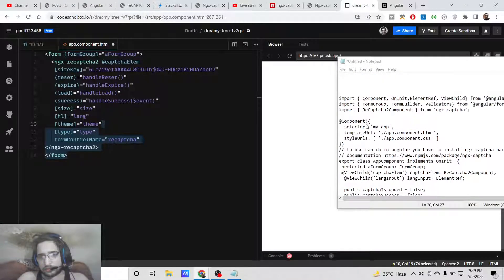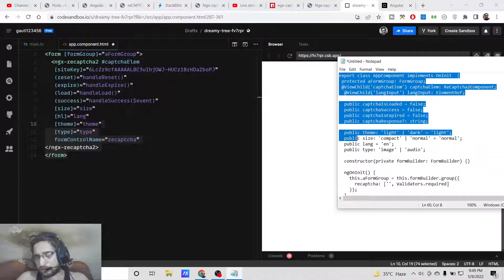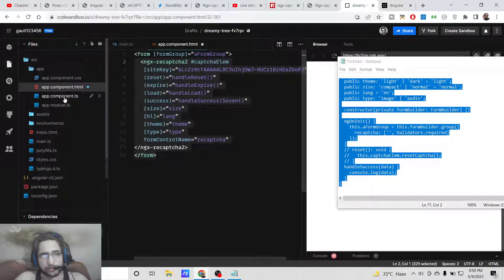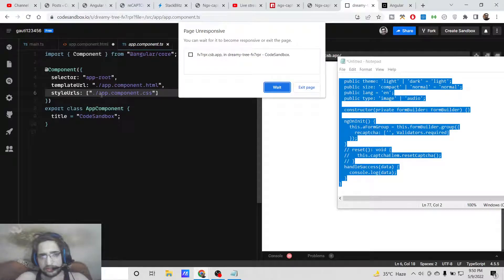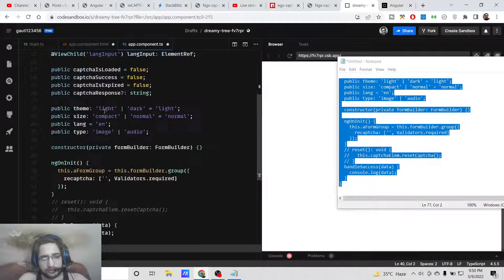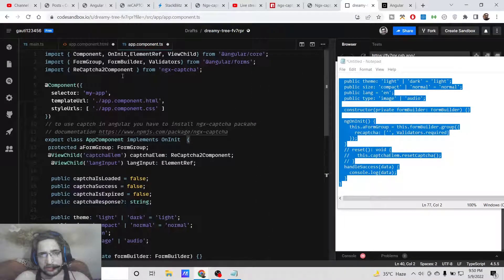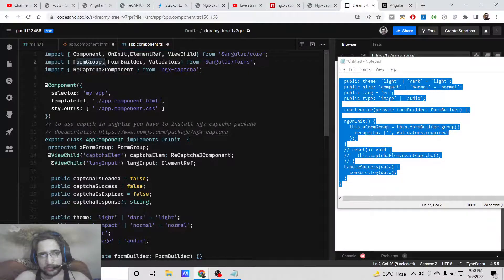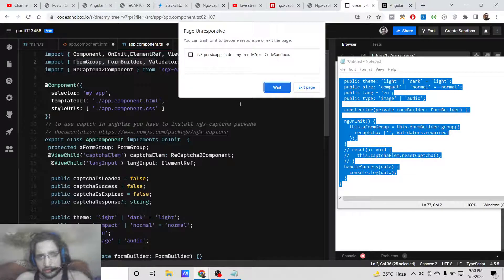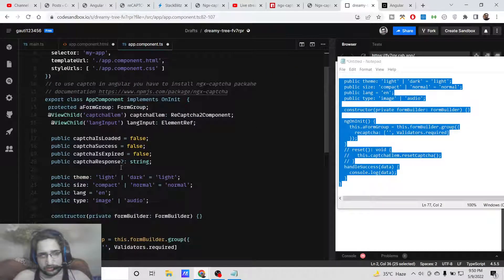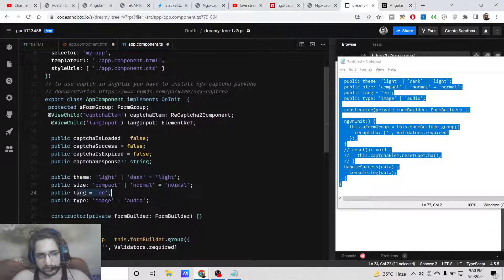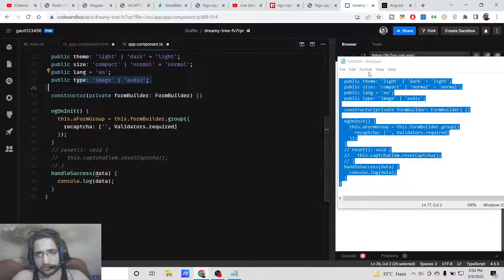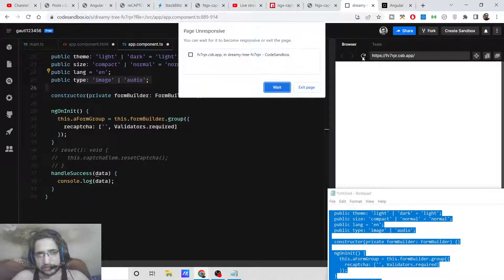After doing this, I will try to copy-paste this code which is written here inside app.component.ts file and try to explain what is happening. We are including the dependency which is ngx-captcha. We are including this component and also including FormGroup, FormBuilder, and Validators. You can see here, theme is set to light, size is normal, language is English, type is image or audio.